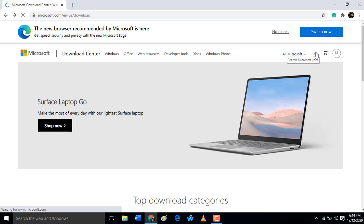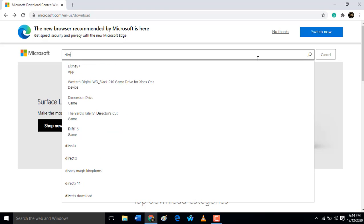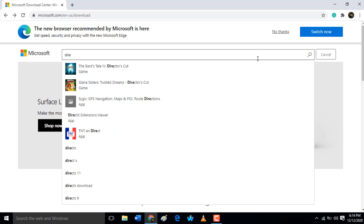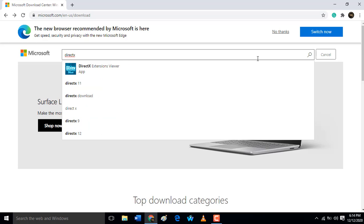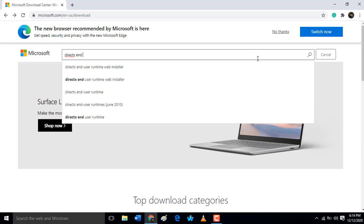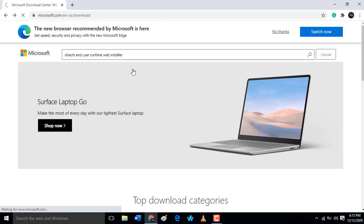When you open the link, here search for DirectX. DirectX Runtime Web Installer. So when you type 'DirectX Runtime Web Installer'...